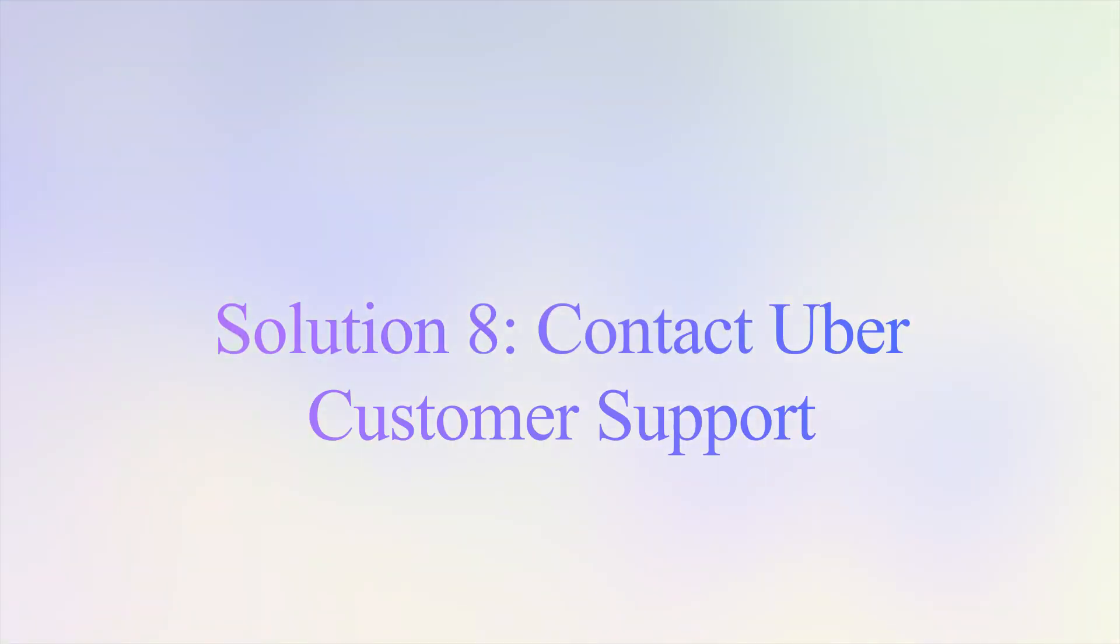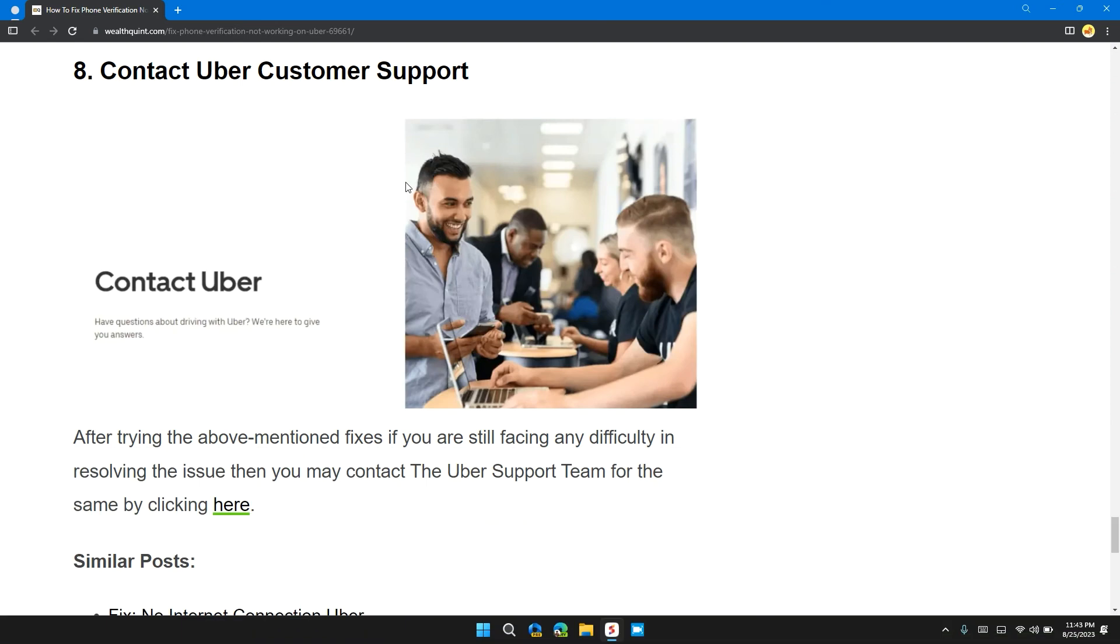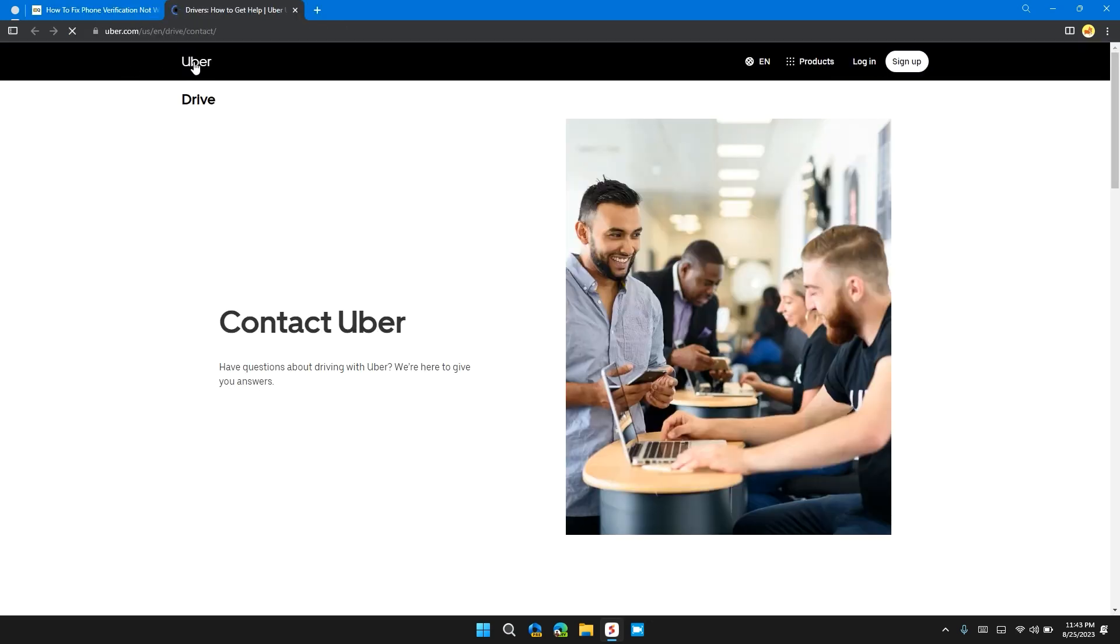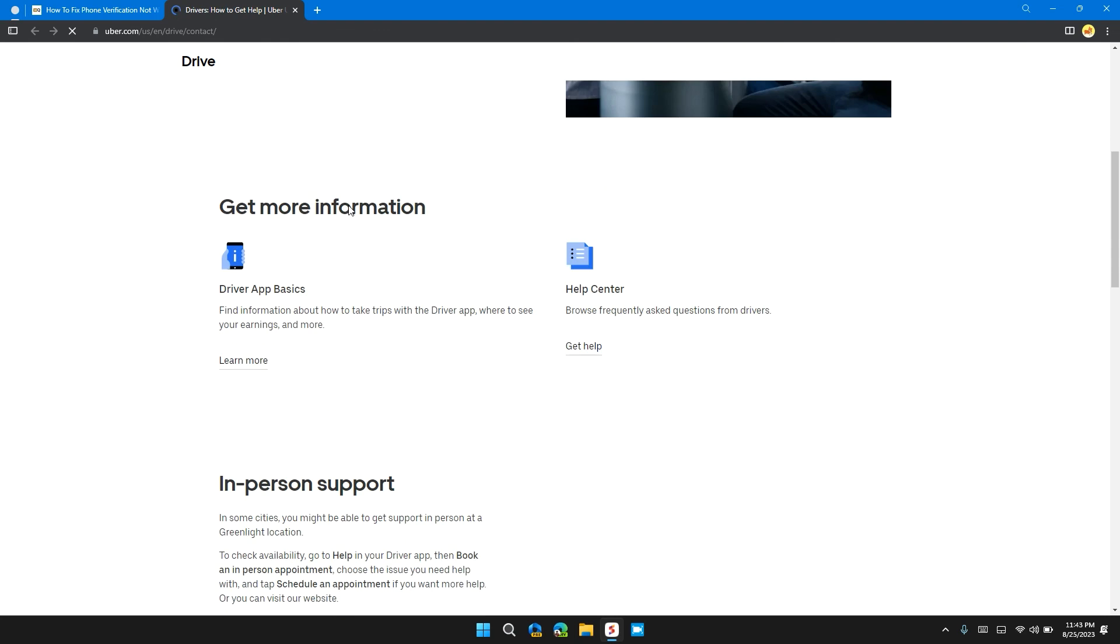Solution 8: Contact Uber customer support. After trying all the above mentioned fixes, if you are still facing any difficulty in resolving the issue, then you may contact the Uber support team for the same by clicking here. I will also provide you the link to contact Uber customer support directly through this link. They can provide you with step-by-step guidance tailored to your problem.